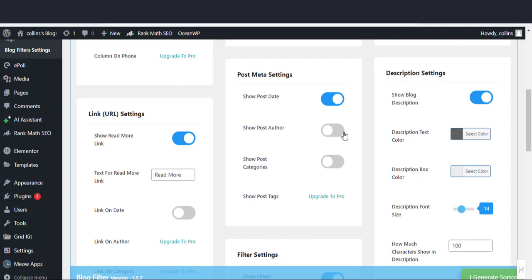In the post meta setting section, you can decide whether to show post dates, post author, and post categories.